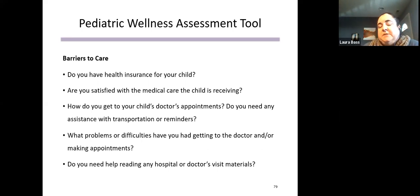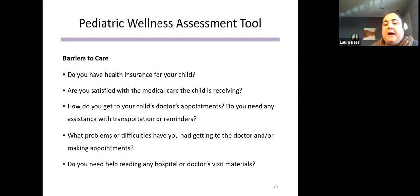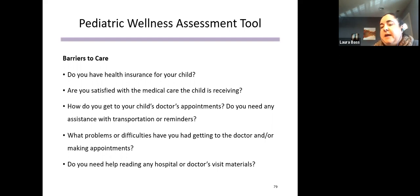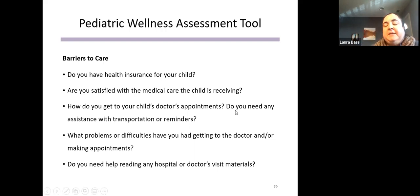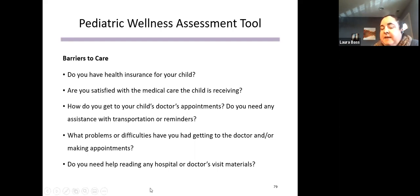The barriers to care section captures what might stand in the way of the parent's satisfaction with their child's medical care. Common concerns include transportation, difficulty making or confirming appointments, and technology access — many doctor's offices now use patient portals for scheduling and appointment reminders, and some families may not have access to the technology or may need assistance. We also ask about discharge materials or visit summaries from doctor's visits that may not have been explained clearly or in a way the family could understand.